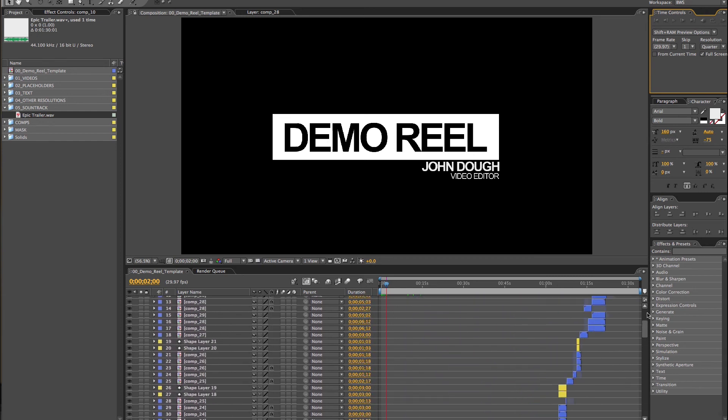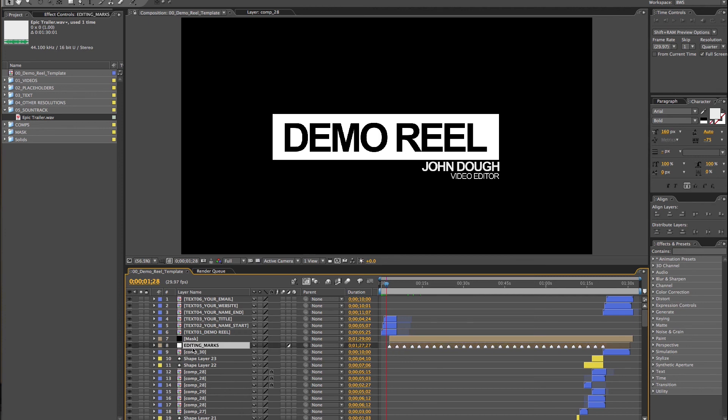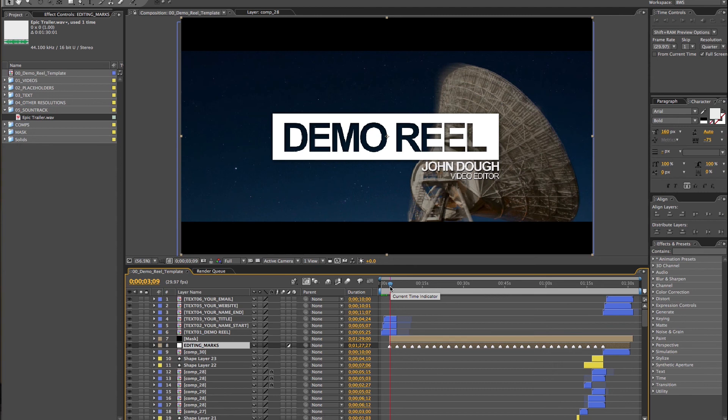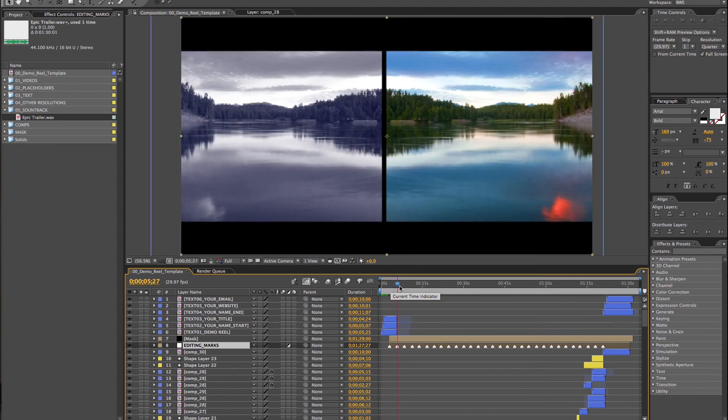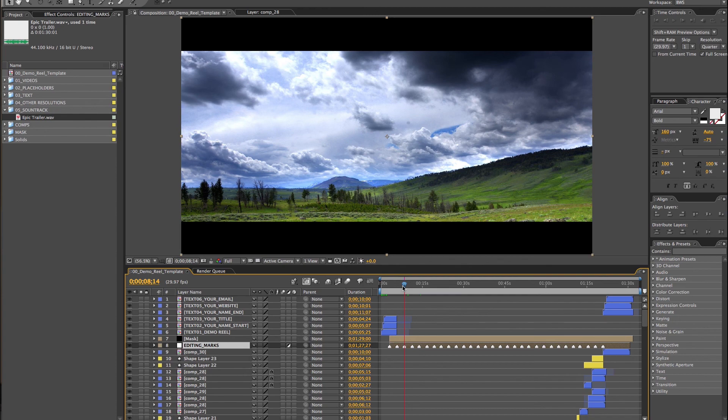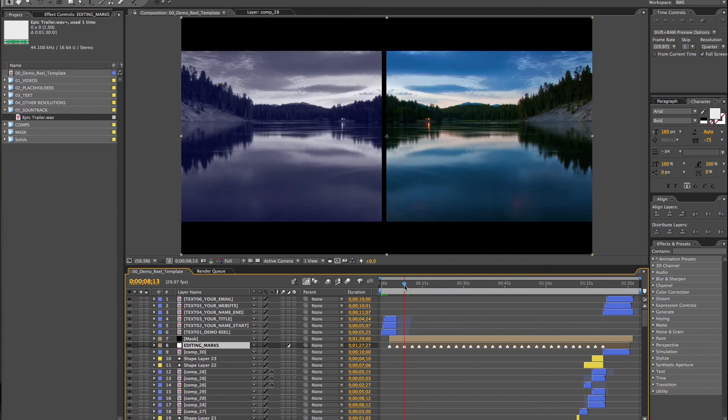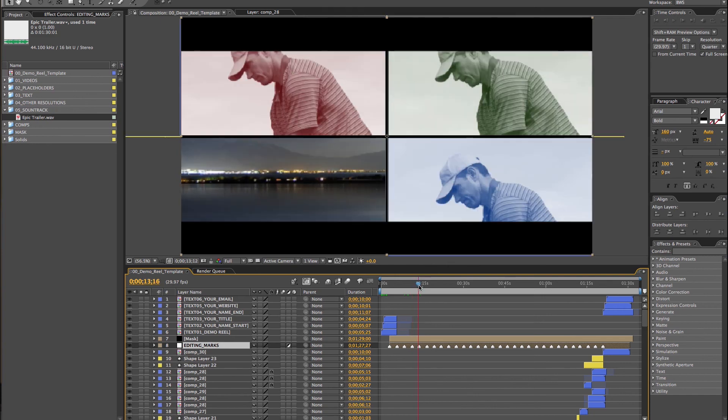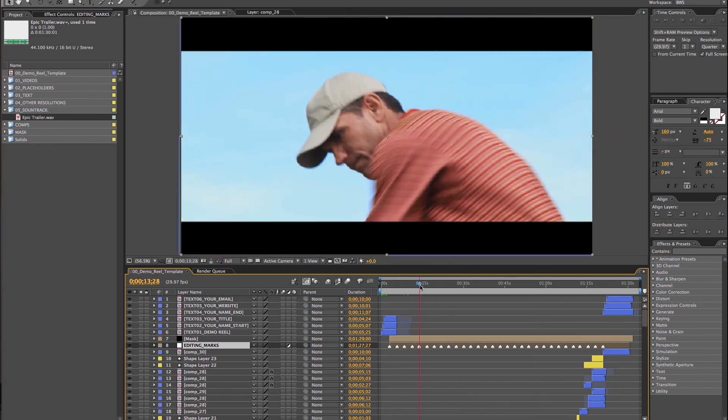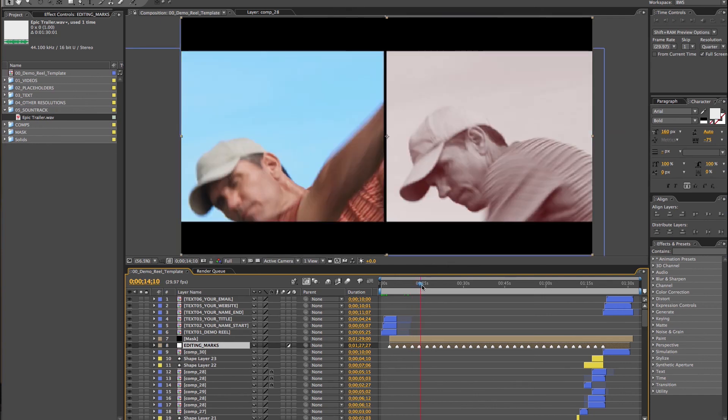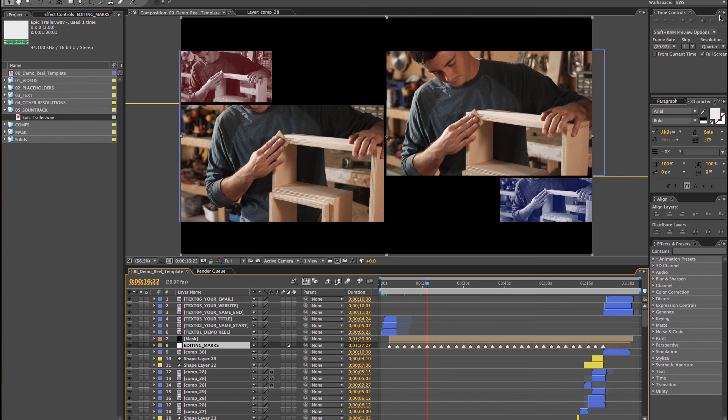You have these editing cues in here. This layer has editing cues. Every time you see one of these marks, the audio has editing cues. You can use that to make your composition so every time you see one of these marks, you should change the image or something should happen to have rhythm. Let's see, for example.